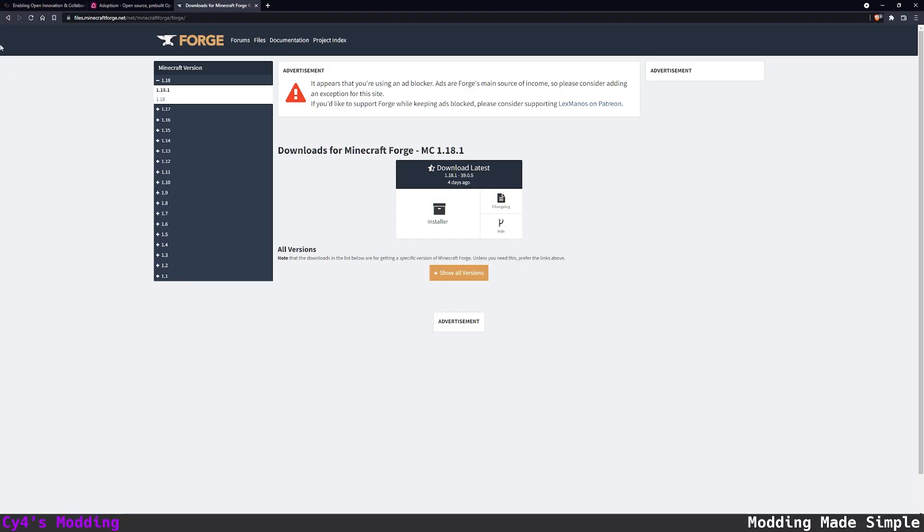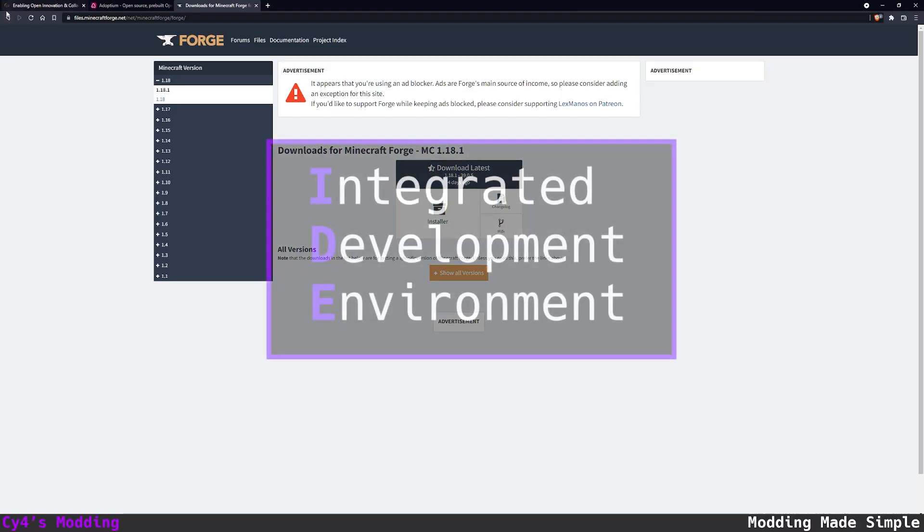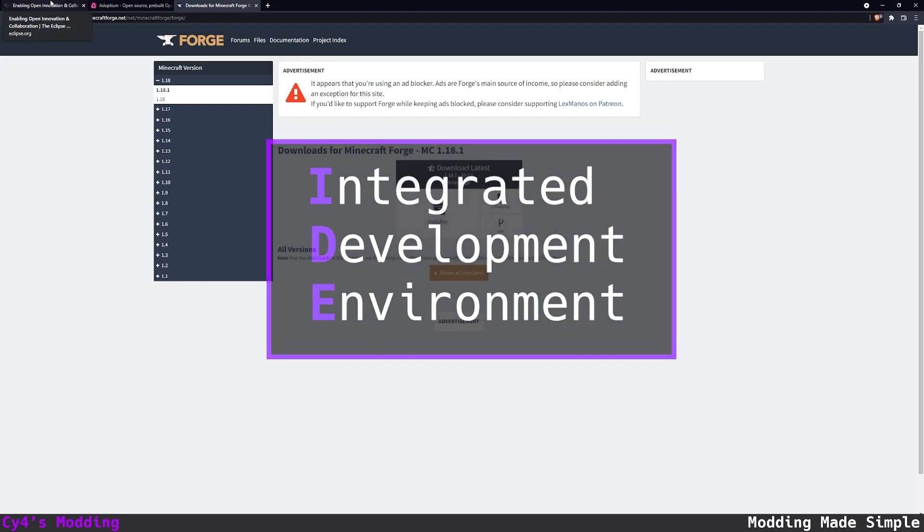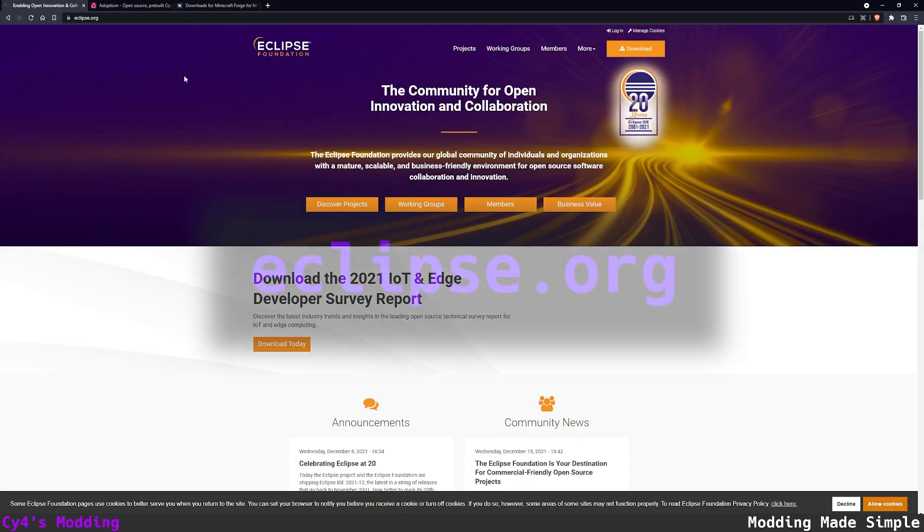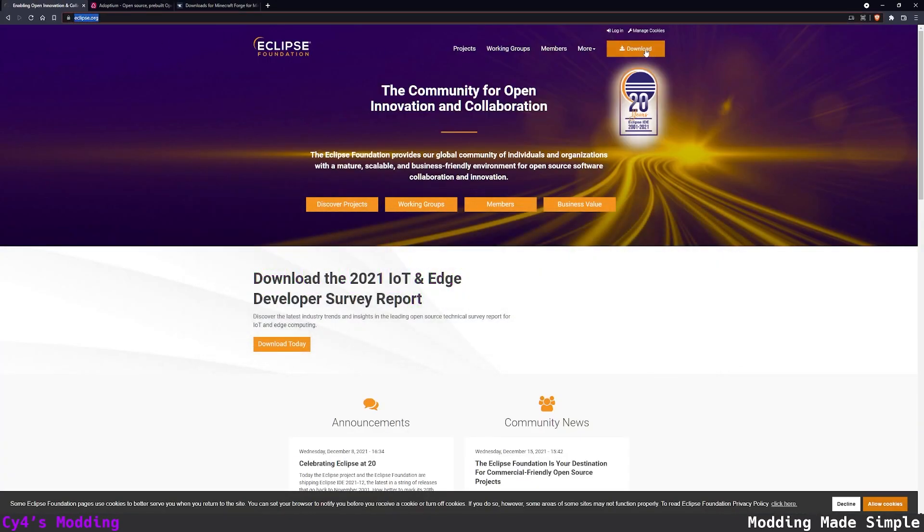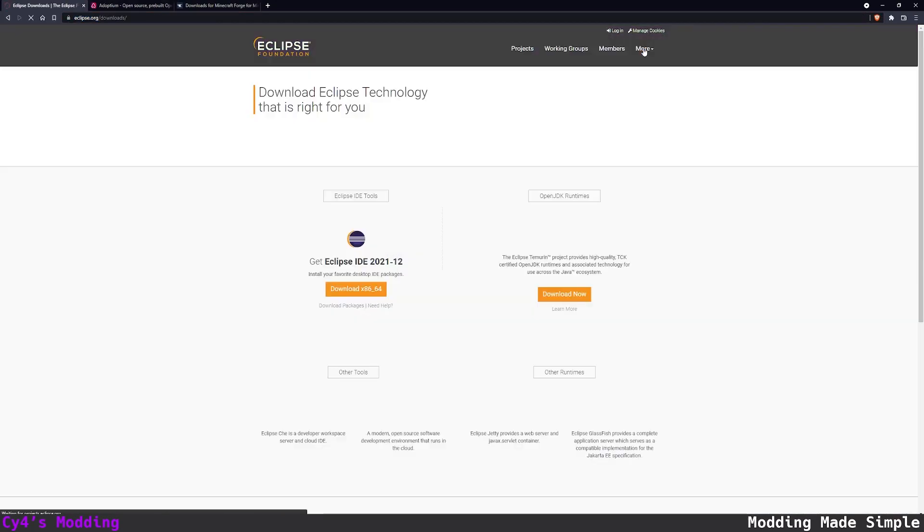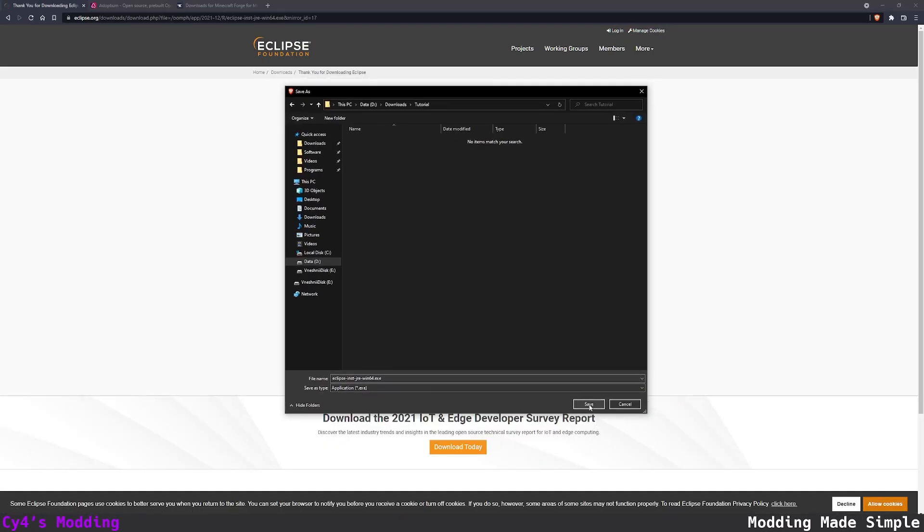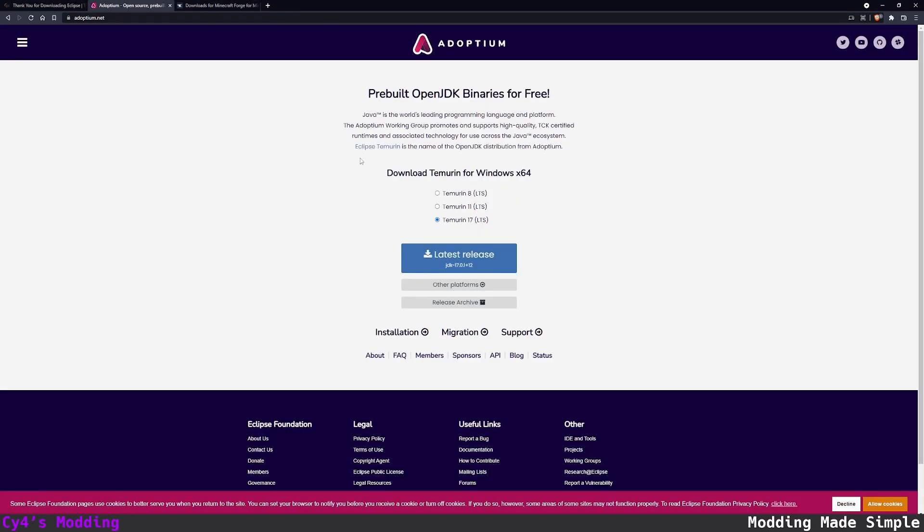We'll start by downloading the IDE or the integrated development environment. To do that let's go to eclipse.org and click download. I'm just going to download the latest version of Eclipse. Then click download again and just save the installer.